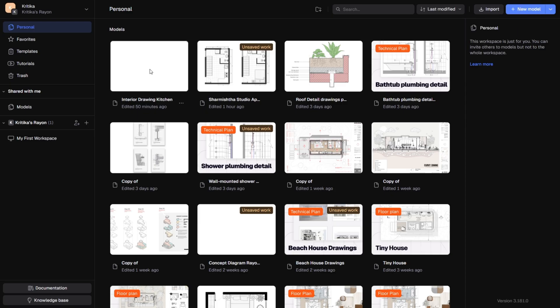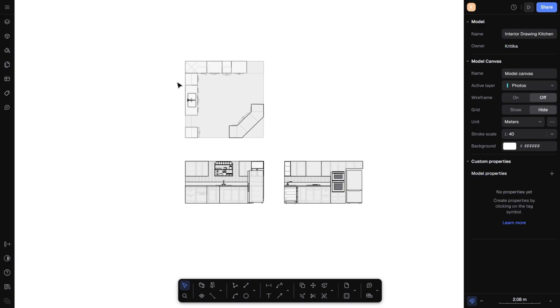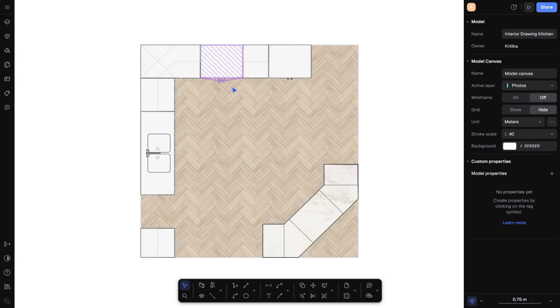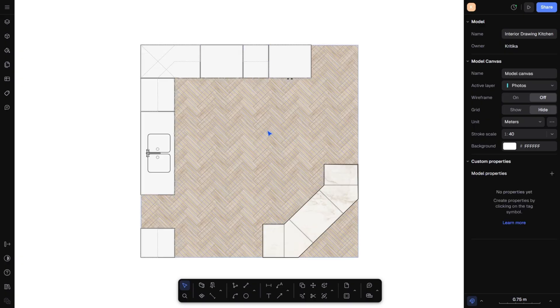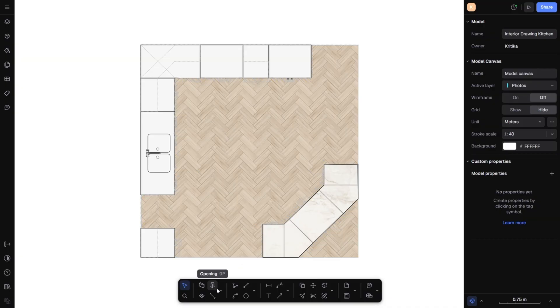Let me show you the project I have been working on. This is a kitchen layout that I created using the tools available in the bottom toolbar. It's super easy and simple to use. If you want to learn the basics, I have already made a tutorial on that — I will link it for you. And just like that, your foundation is set.